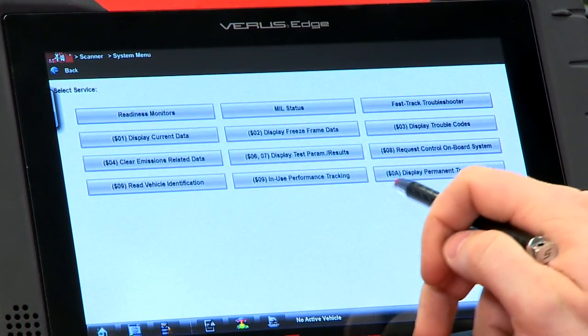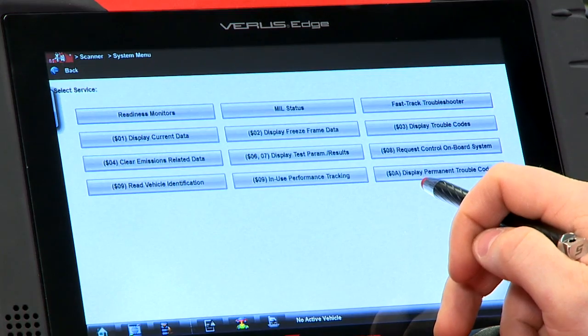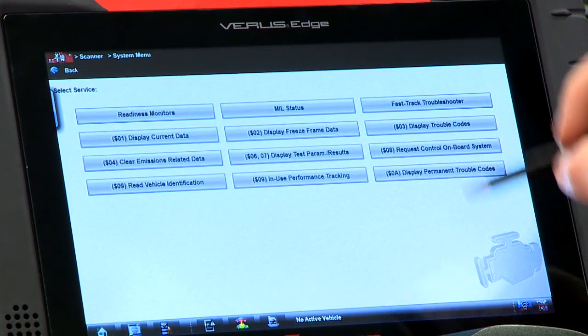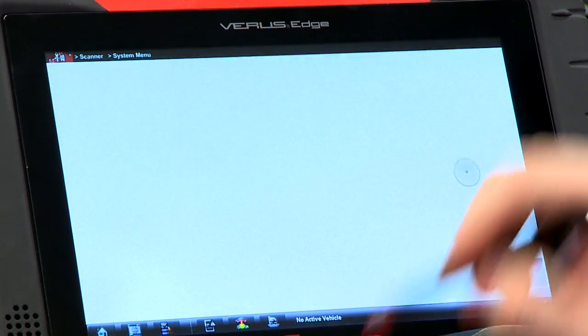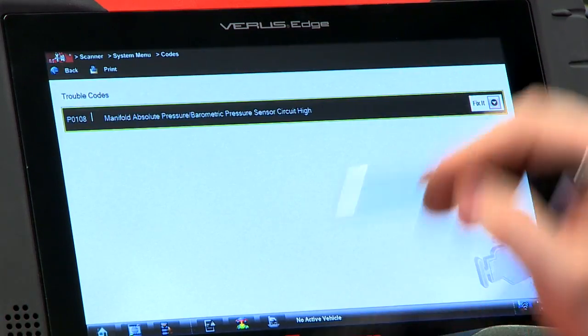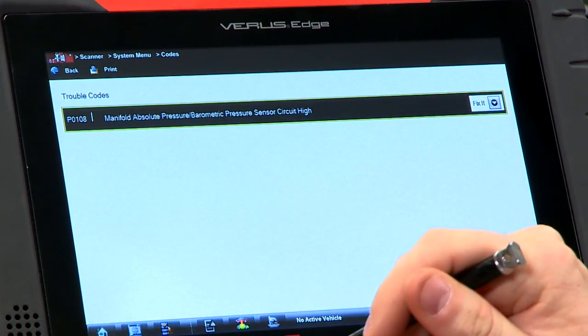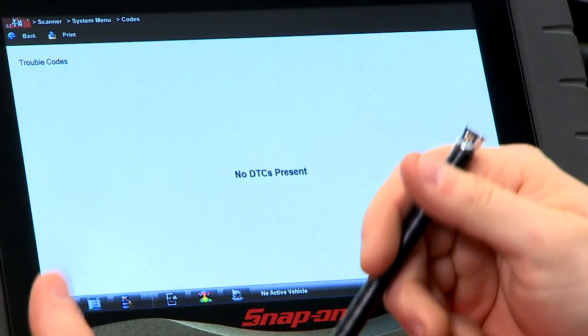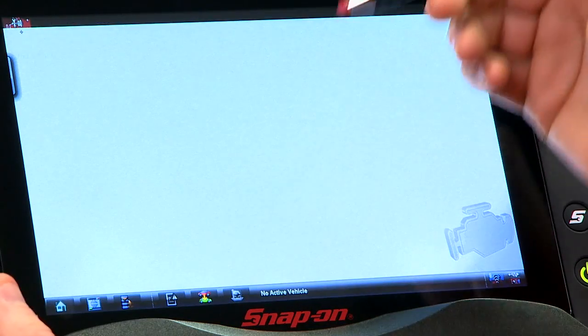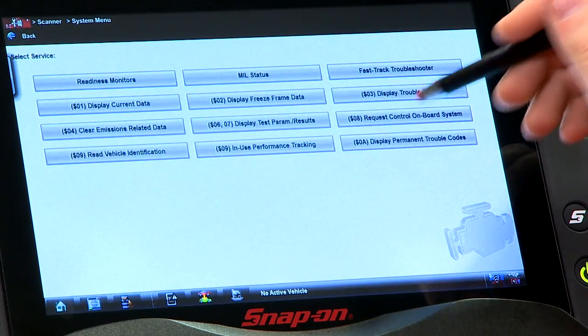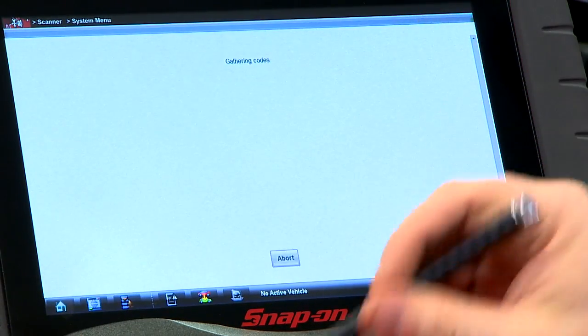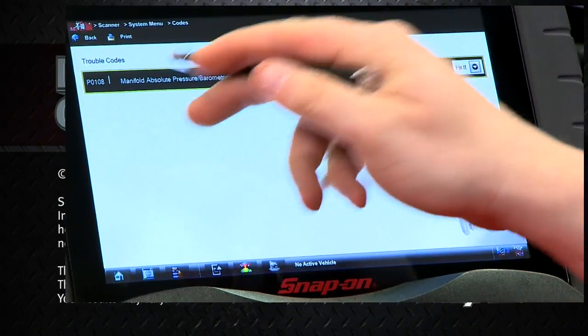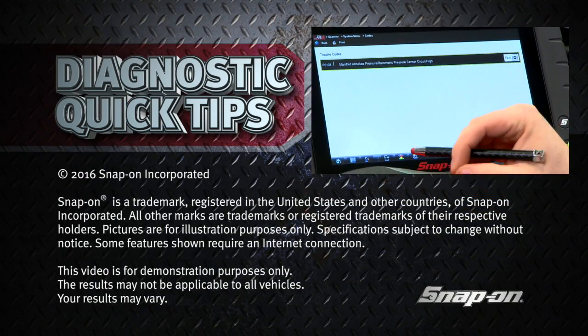Back up here and you can see where it says dollar sign zero A — that's your Mode 10, display permanent trouble codes. As long as the computer hasn't run through all of its tests yet, you can go in here and see — there's P0108, a MAP sensor problem. If you scanned the vehicle the normal way, you'd see no codes and have no direction. But with Mode 10, you can see what was going on with the car before the codes got cleared.